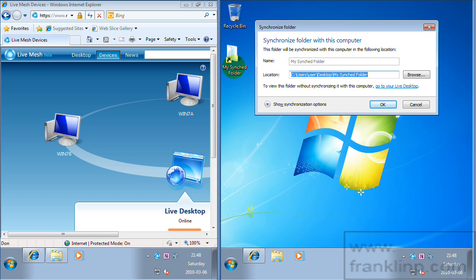And what this will do is this will actually create a physical location on this machine to keep these files. So essentially what this is doing is it's a place that you can click on your synced folder but it doesn't actually exist on your local machine.